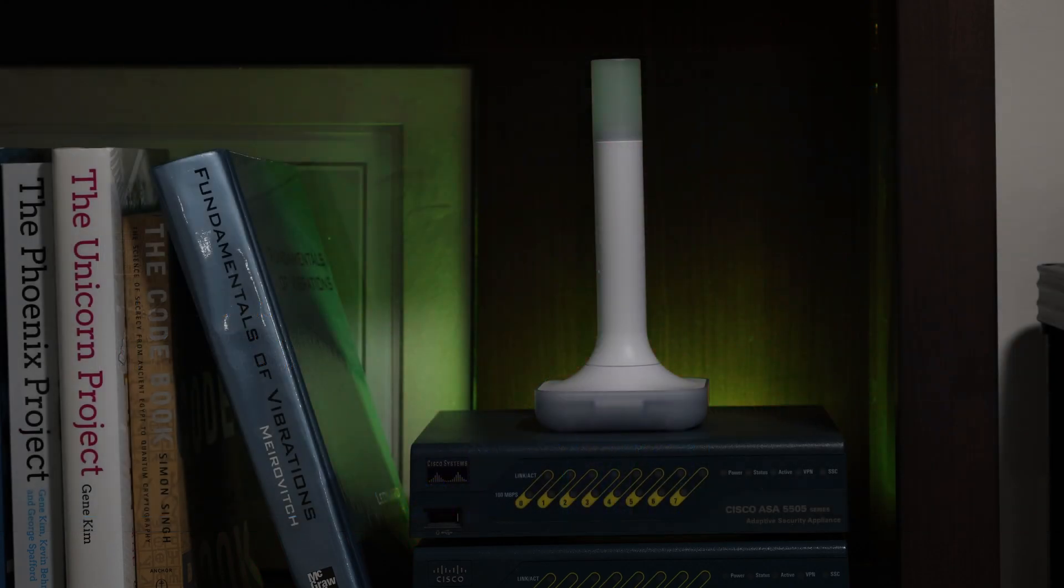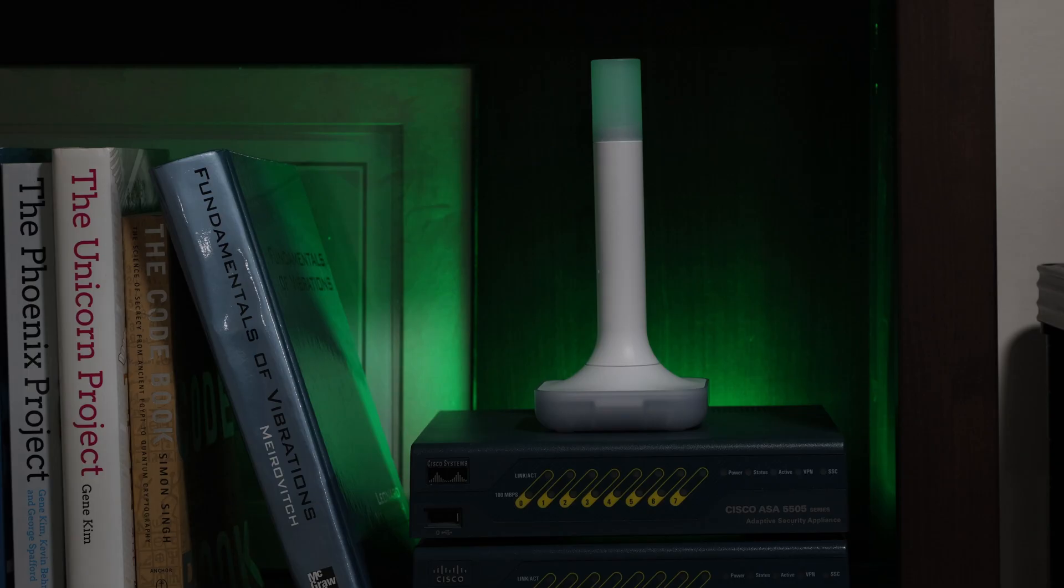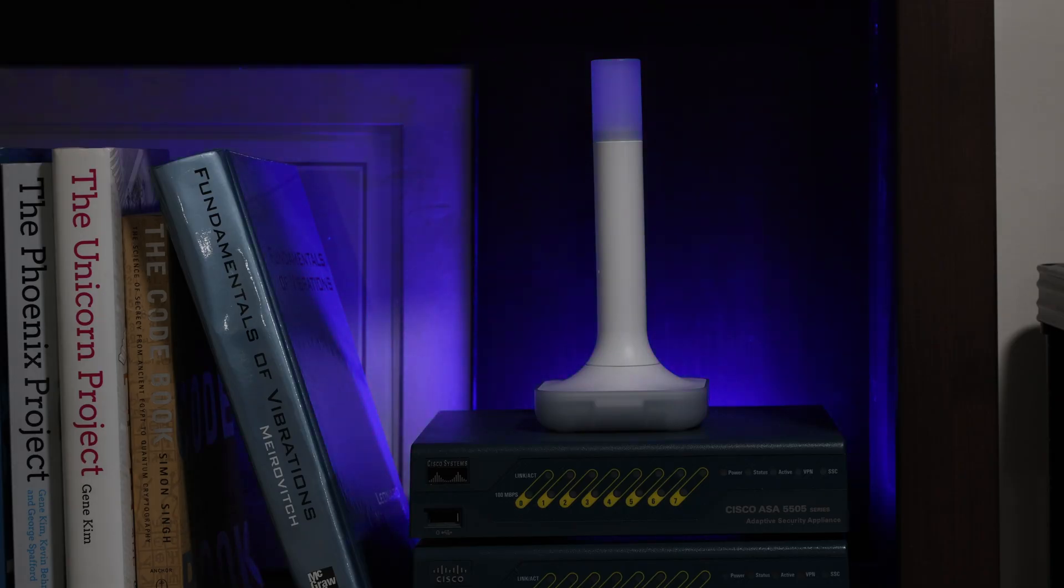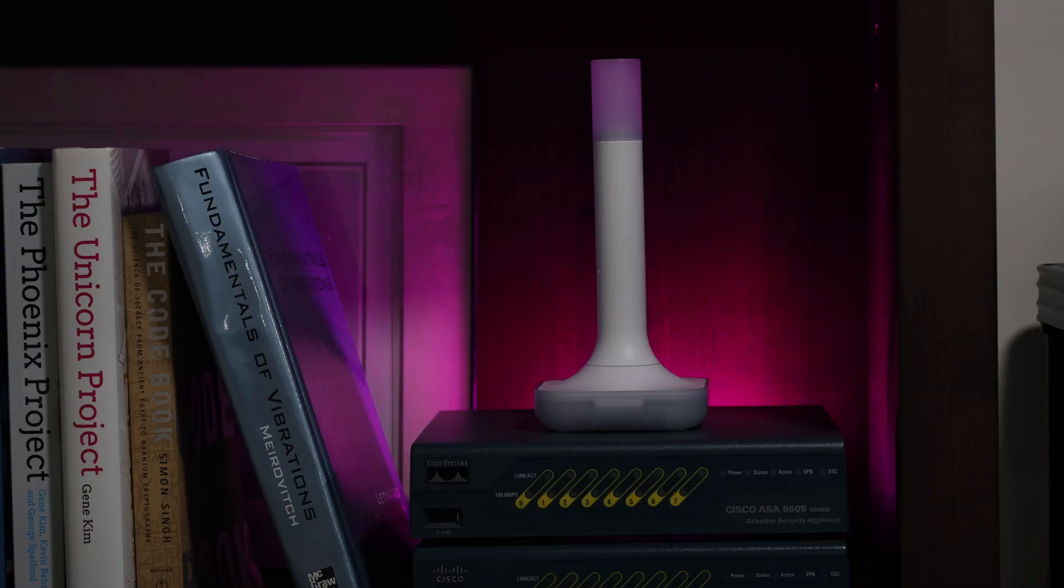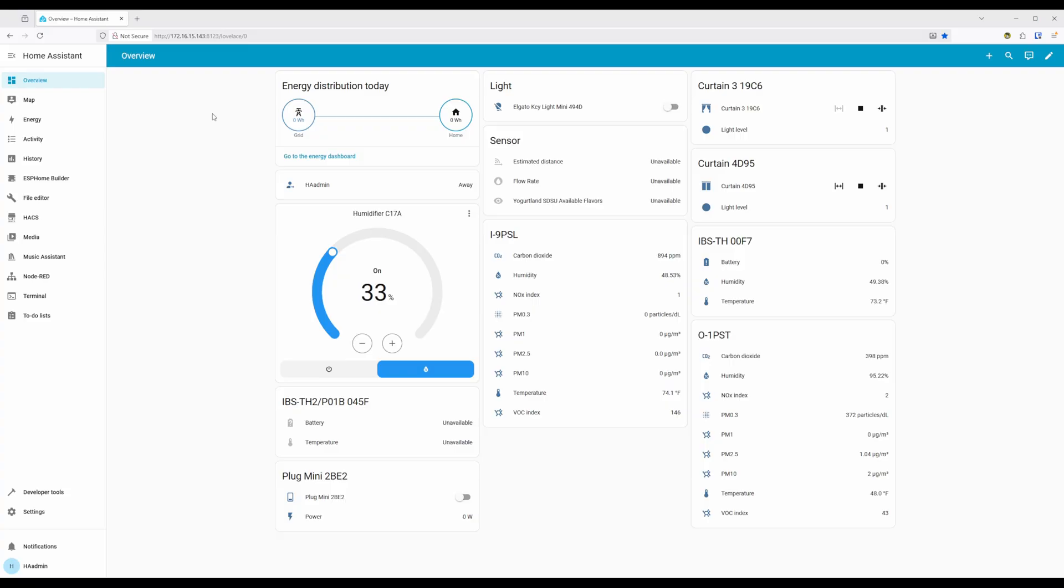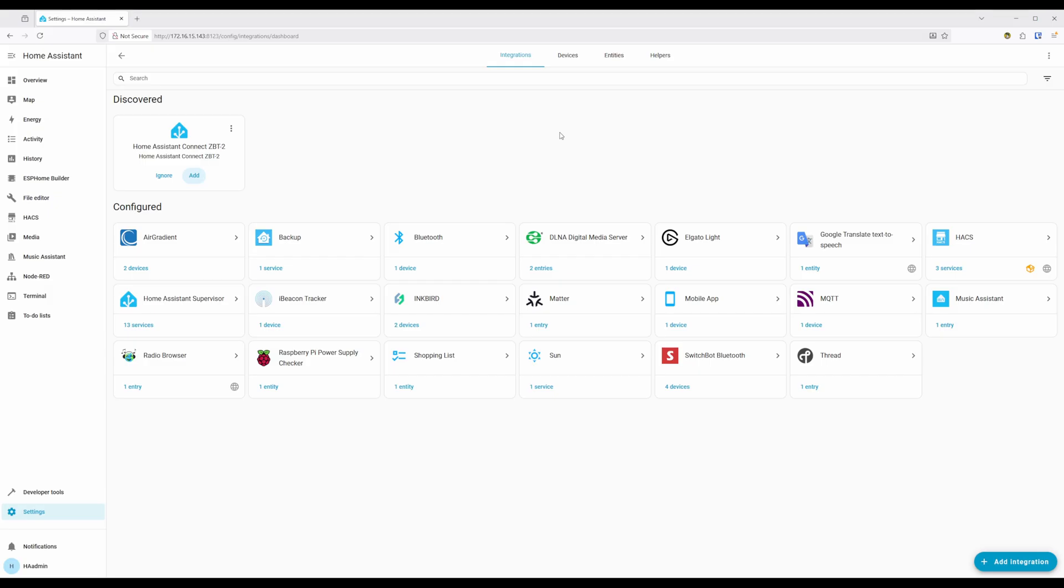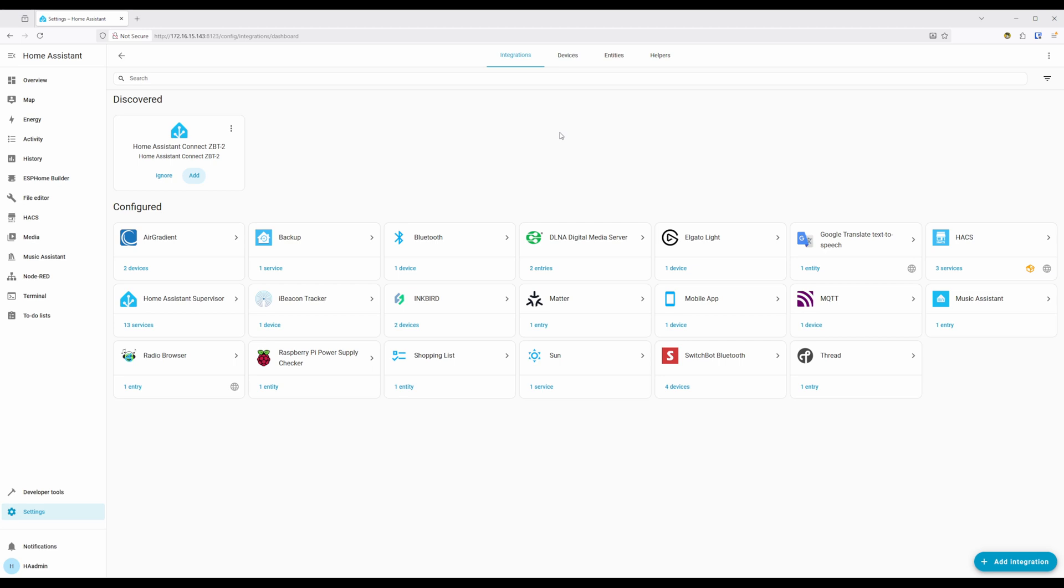Getting the ZBT2 added into Home Assistant is pretty easy for the most part. If you are just getting started with your ZigBee or Thread deployment and plan on using the official add-on, you can simply plug in the adapter and Home Assistant should automatically discover it. With it plugged in, navigate to Settings and then Devices and Services. Under Discovered, you should see the Home Assistant Connect ZBT2 available to be added.